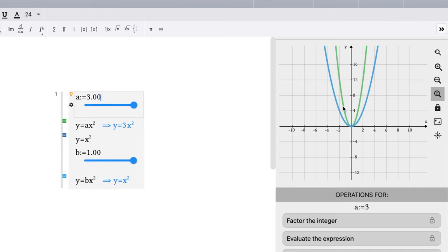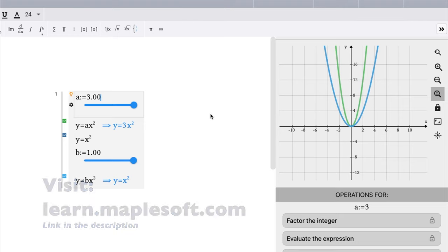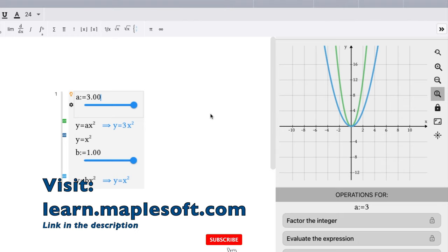So hopefully this was a good visual for you to see what happens as the quadratic function of the form y = ax² changes and what causes this to be skinnier or wider. If you want to check out this website, learn.maplesoft.com is a great tool.